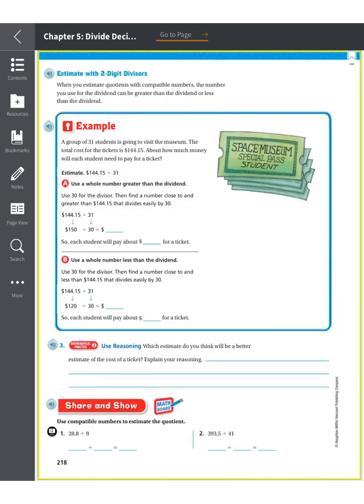Now we're going to estimate with two-digit divisors. When you estimate quotients with compatible numbers, the number you use for the dividend can be greater than or less than the actual dividend. Here, a group of 31 students is going to visit a museum. The total cost is $144.50. How much money will each student need to pay? We need to estimate 144 divided by 31.